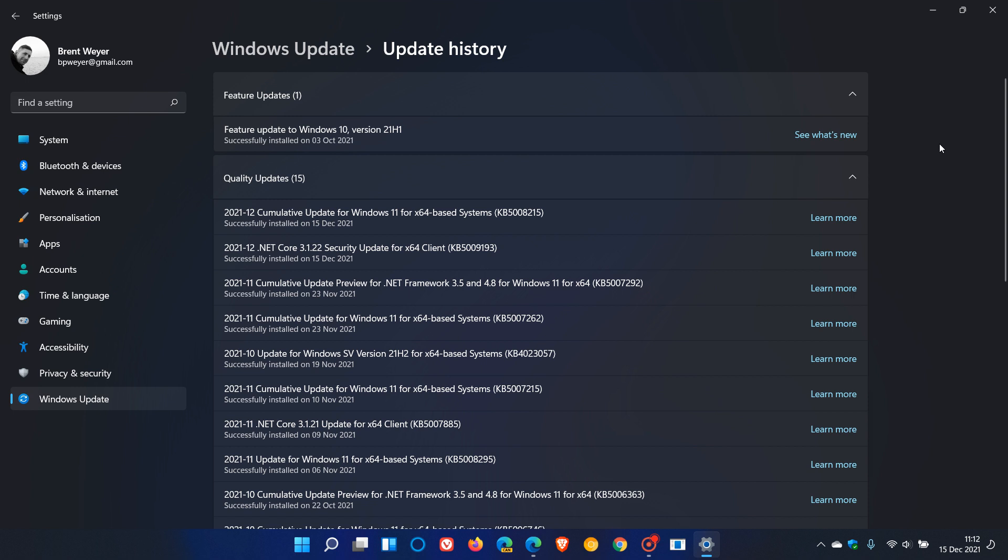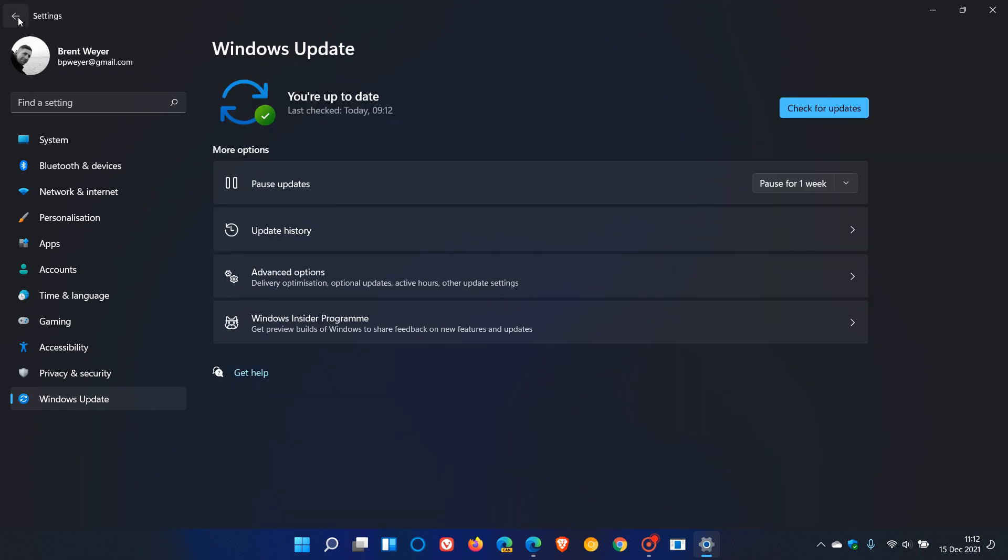I will leave a link to the optional update video I posted at the end of November if you'd like to know more about those bug fixes. This latest update also includes quality improvements to the servicing stack, which is the component that installs Windows updates. If you're having issues installing the update through Windows Update, you can head over to the Microsoft Update Catalog online to download and install the update manually.